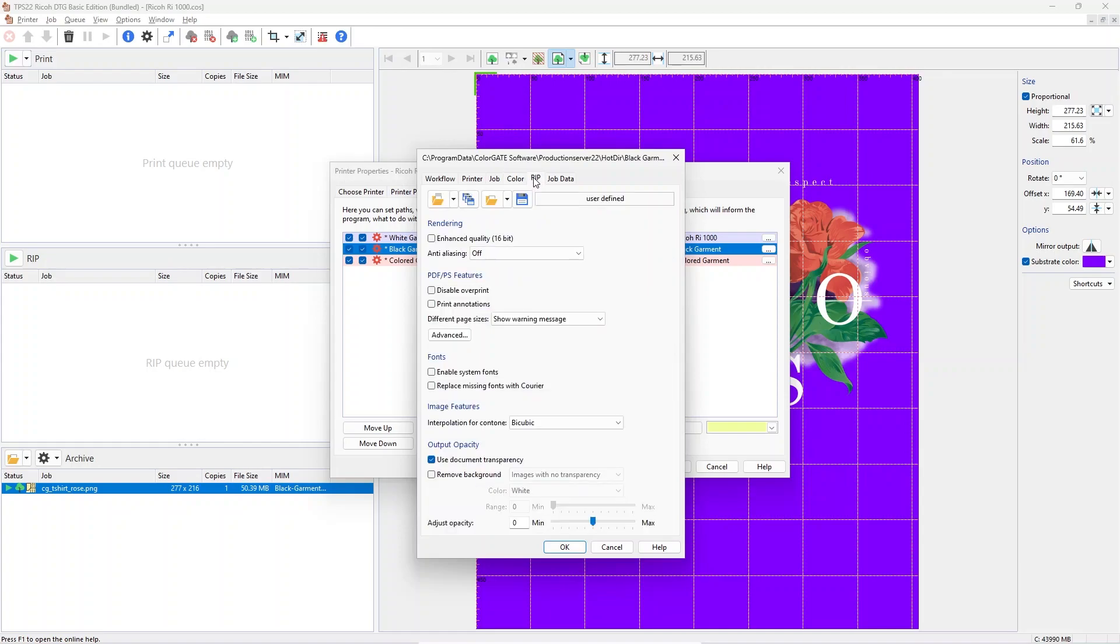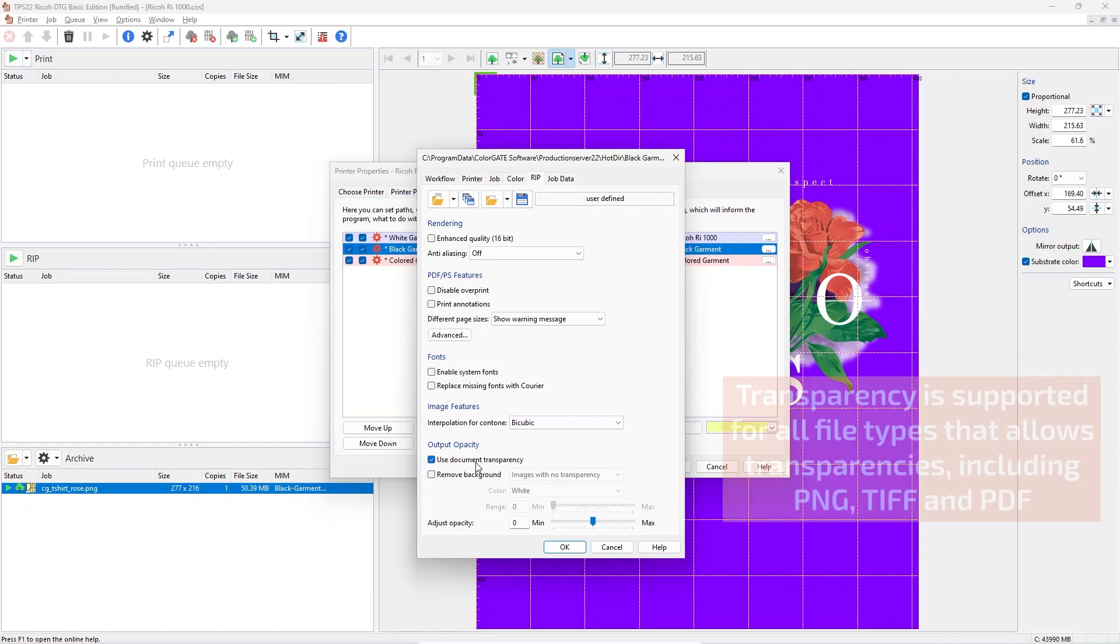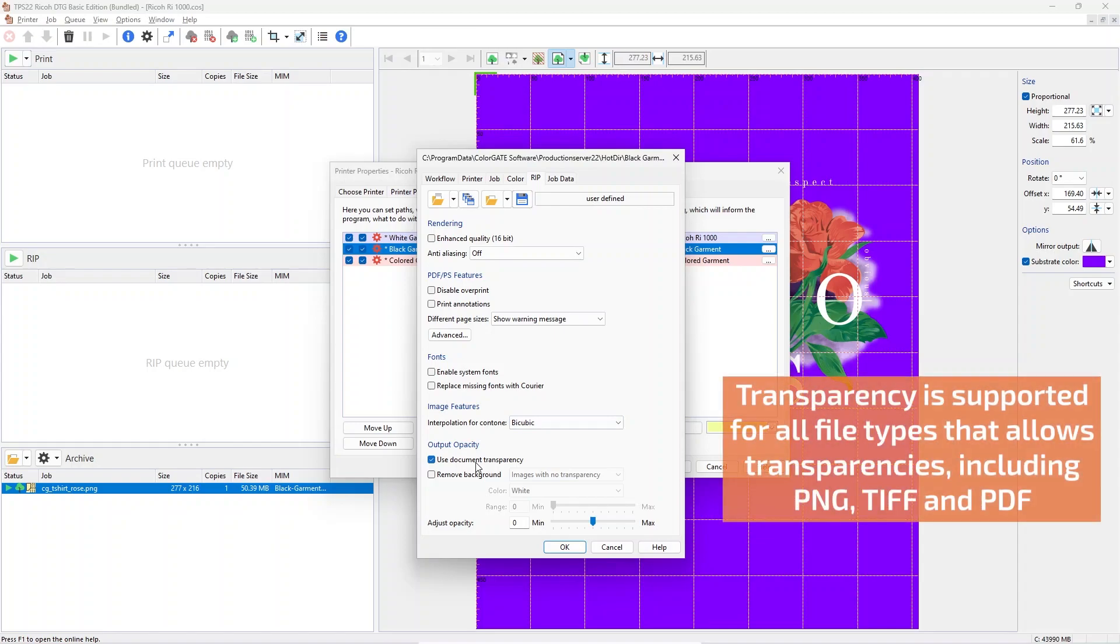On the RIP tab, you can change how transparency is being used and also knockout background colors. Please note that these options are only visible if you are using settings for black or colored garments which uses white ink.